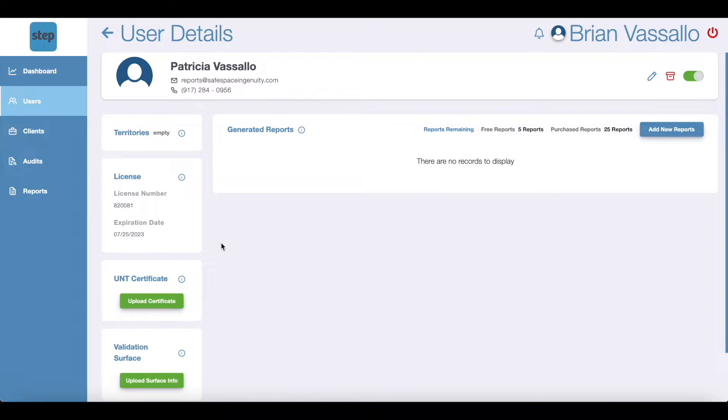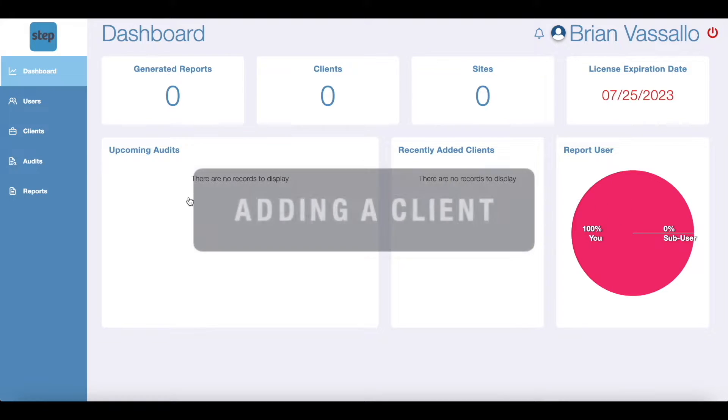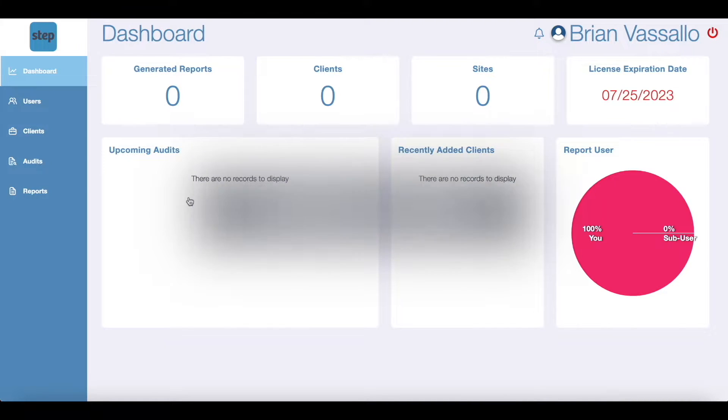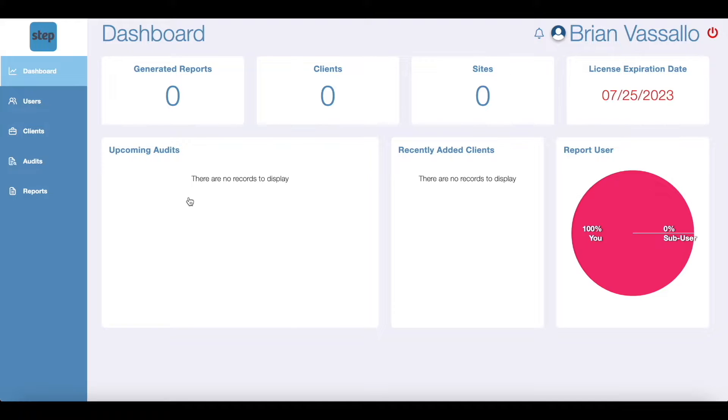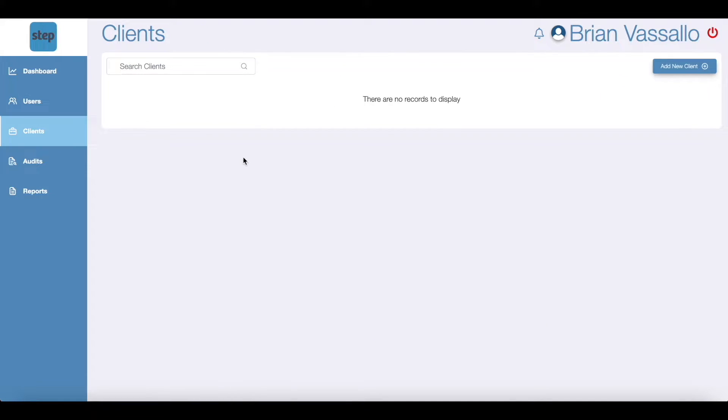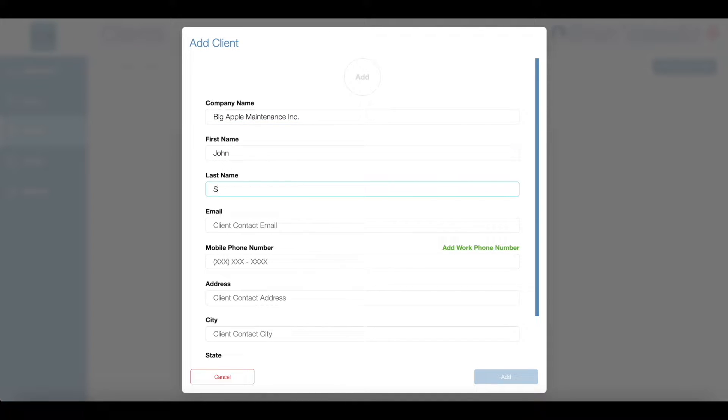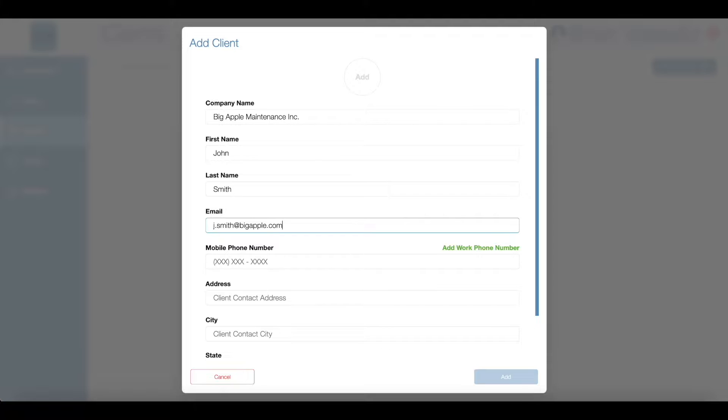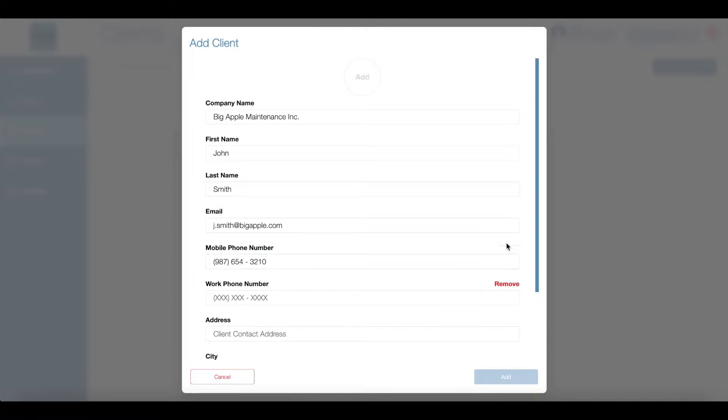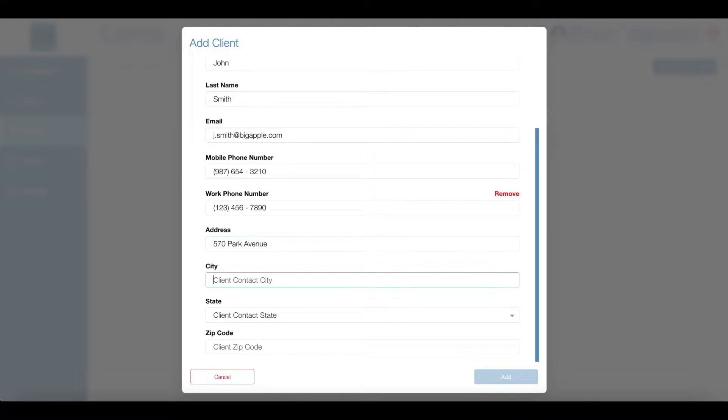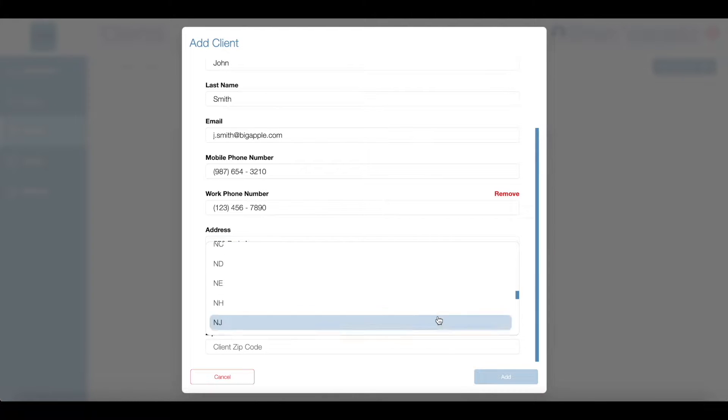Now back to the dashboard to talk about adding clients. After you've set up your account by adding a validation surface, UNT certificate, and members of your company as sub-users, you can start to input your clients. Click the clients tab then add new client button and enter your clients information. A client is any person or organization that will use your company's floor safety services. Note certain aspects of your clients information will be used in the STEP audit report.